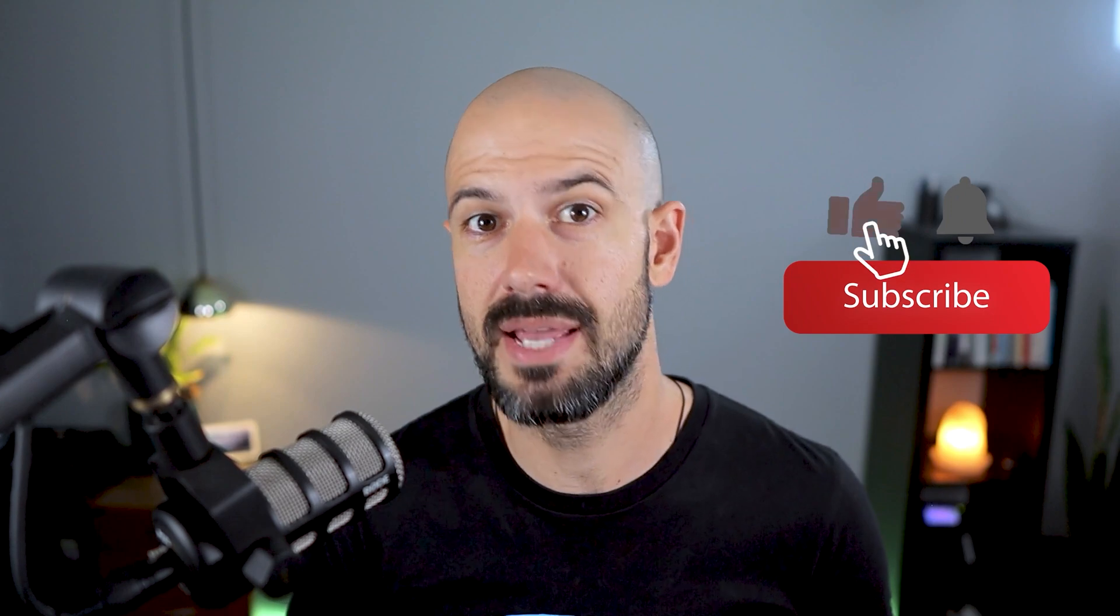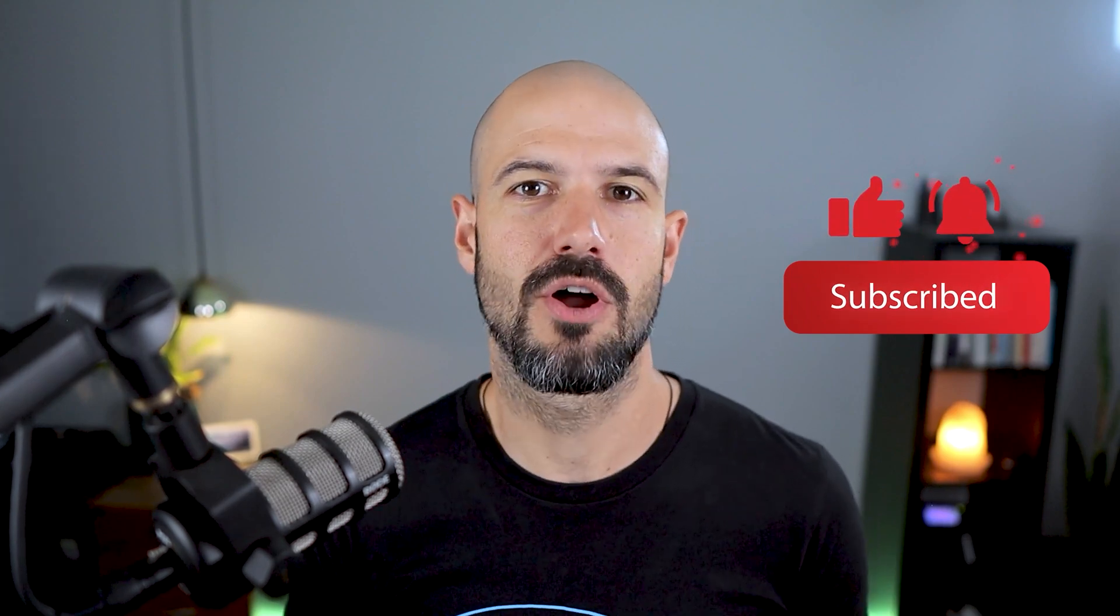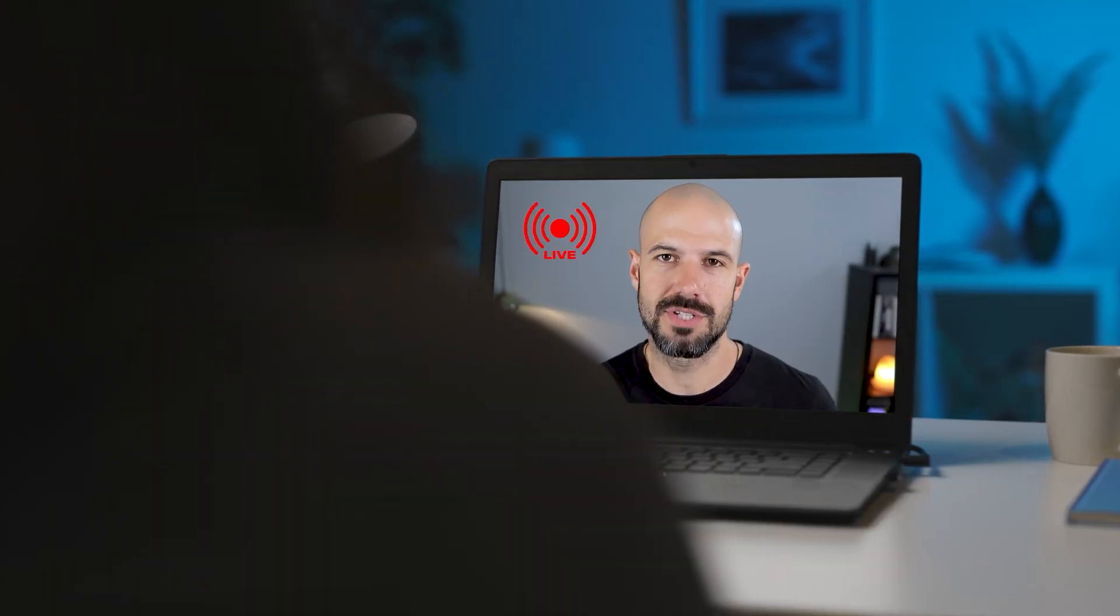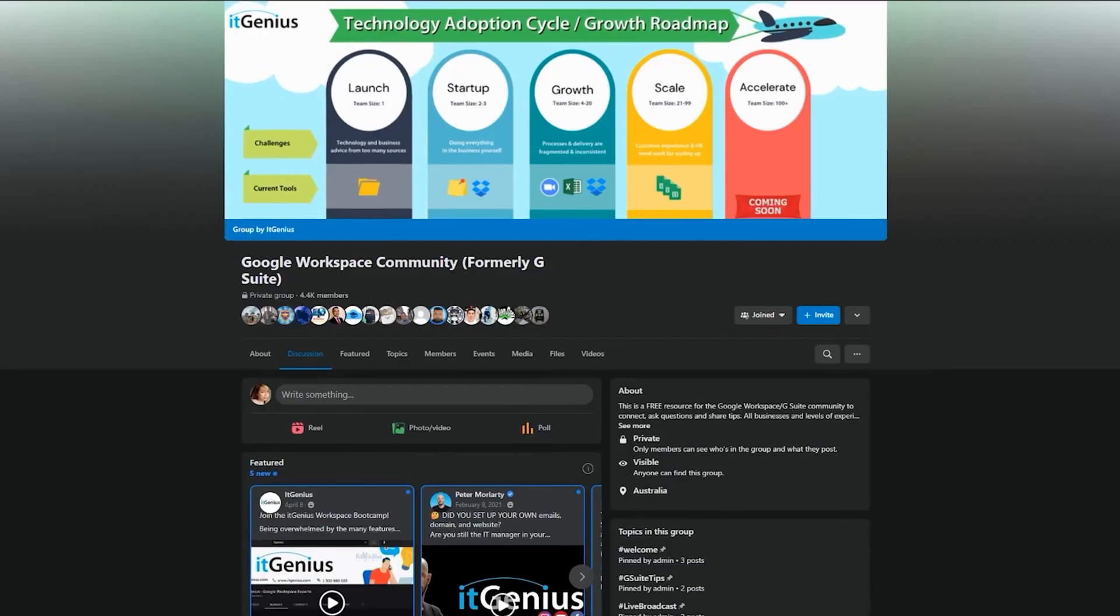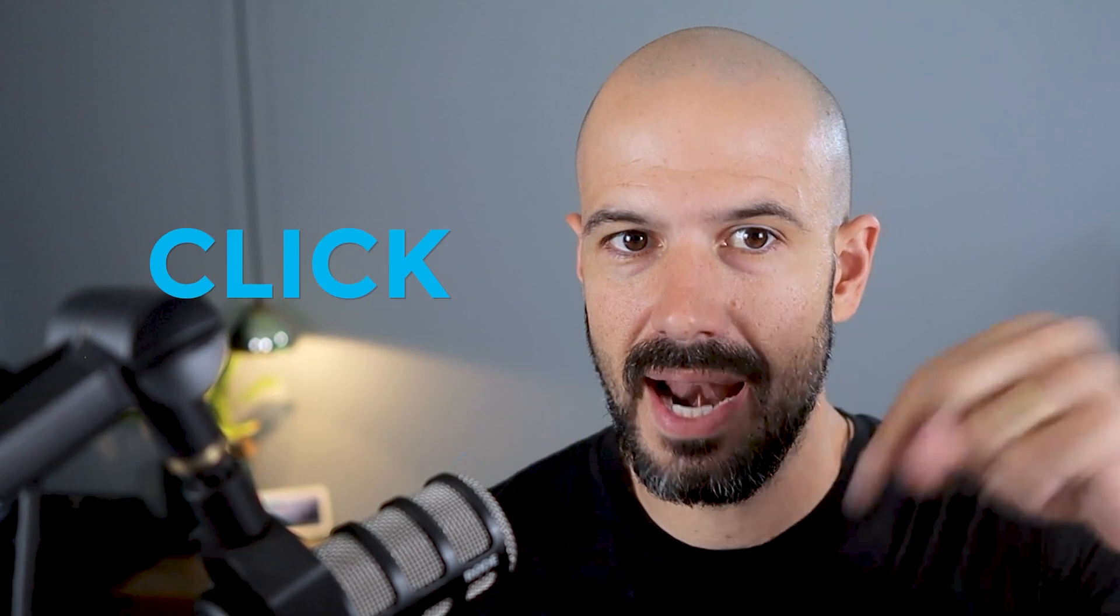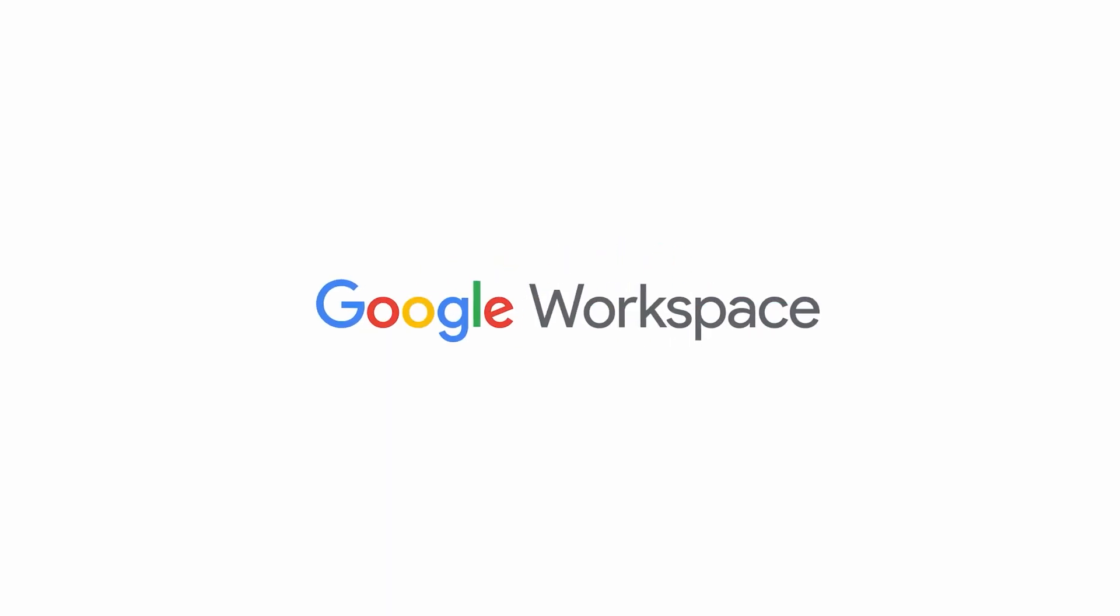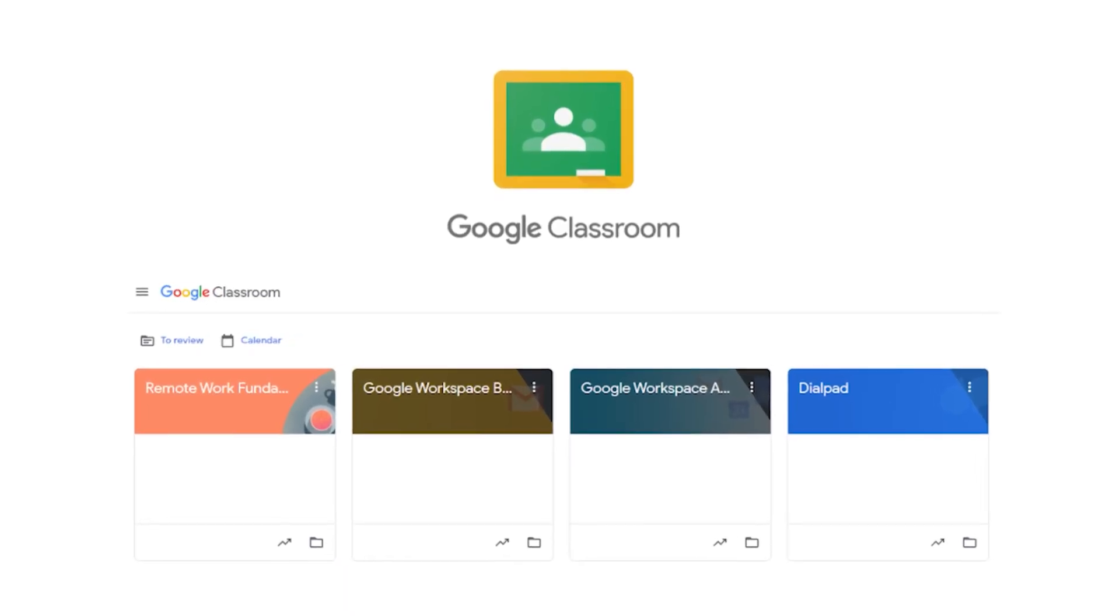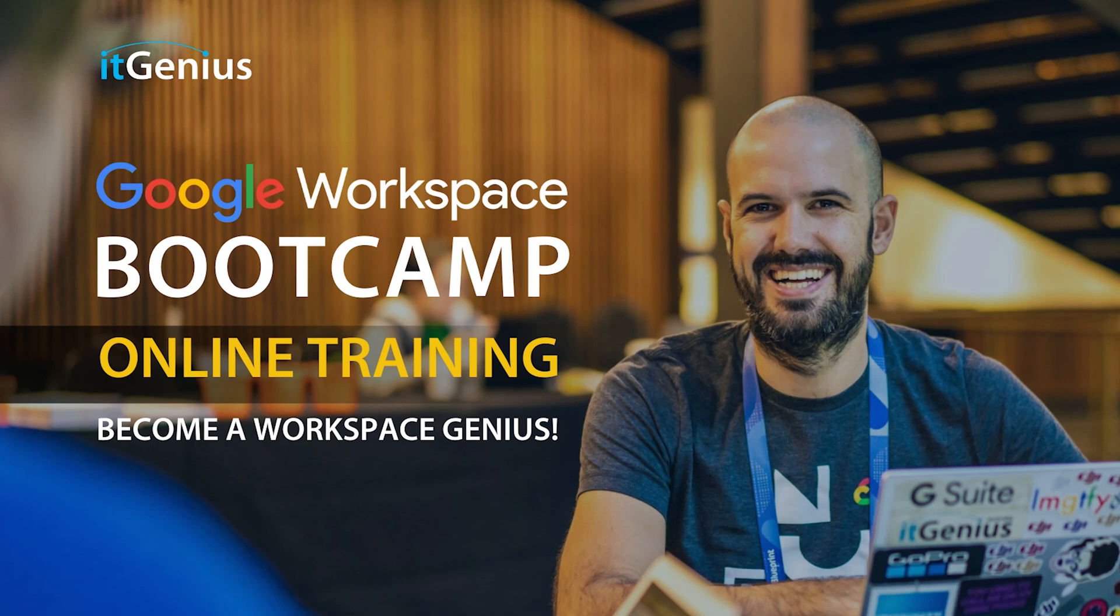If you'd like this content, please hit subscribe and hit the bell notification so you can be notified when we go live or drop new content on the channel. If you'd like to connect with us, hit us up on social media or join our free community group. All the links to that are right below this video. If you'd like to learn more about Google Workspace and the technology ecosystem, you can join our free Genius Academy by transferring your billing across to It Genius, or you can join a Workspace Basics bootcamp.